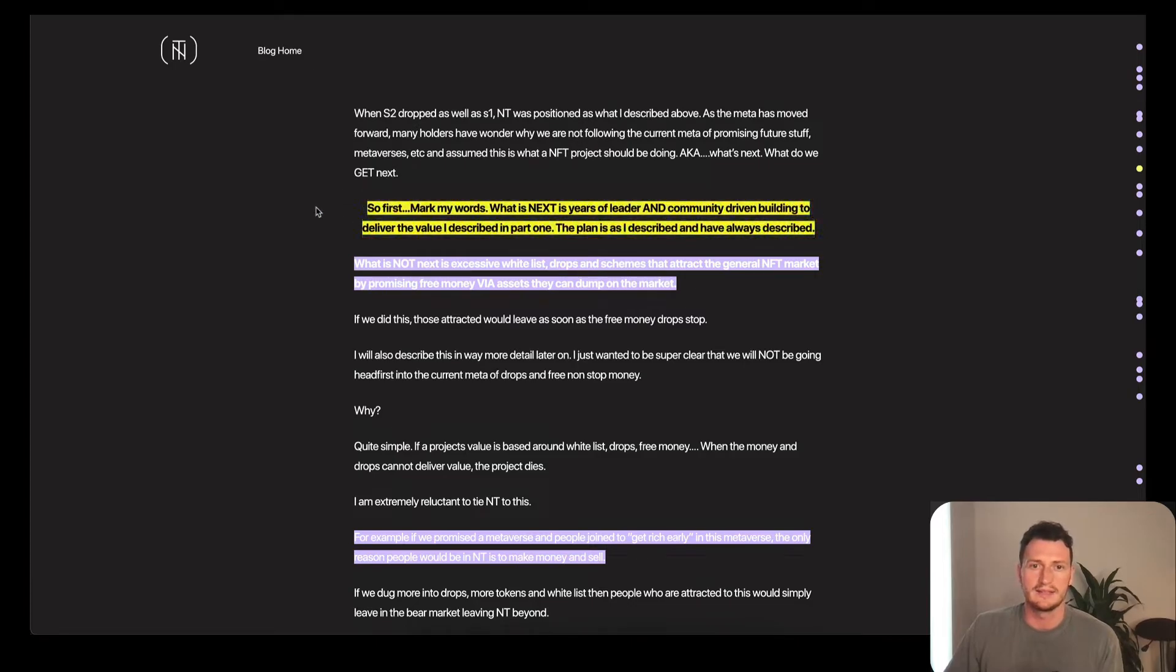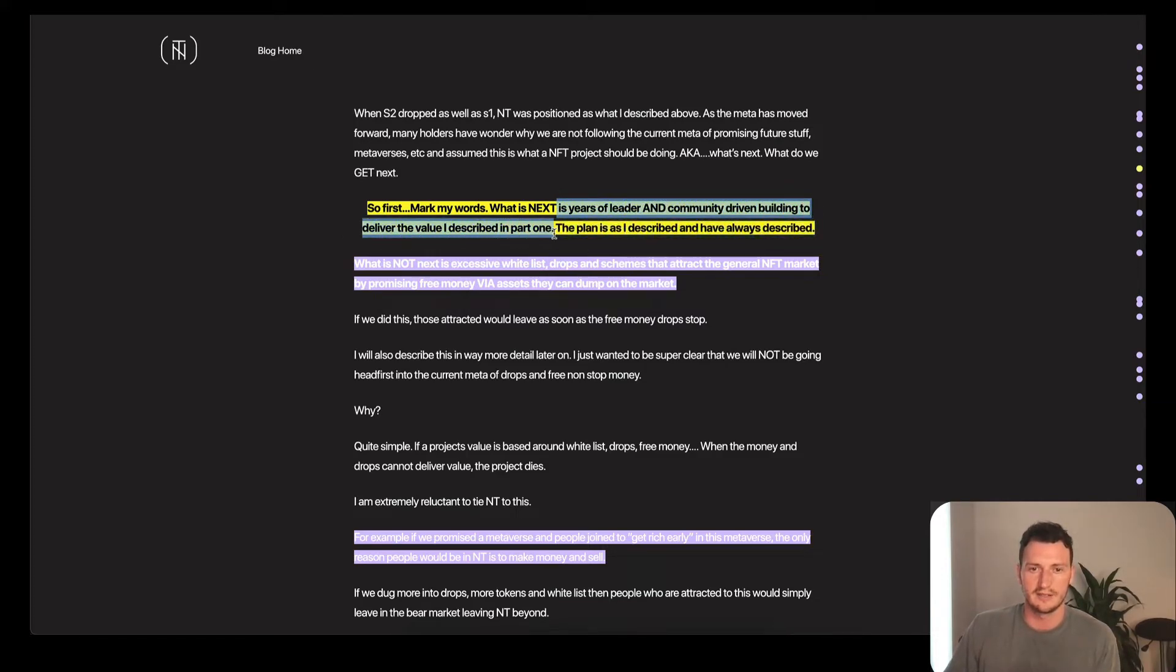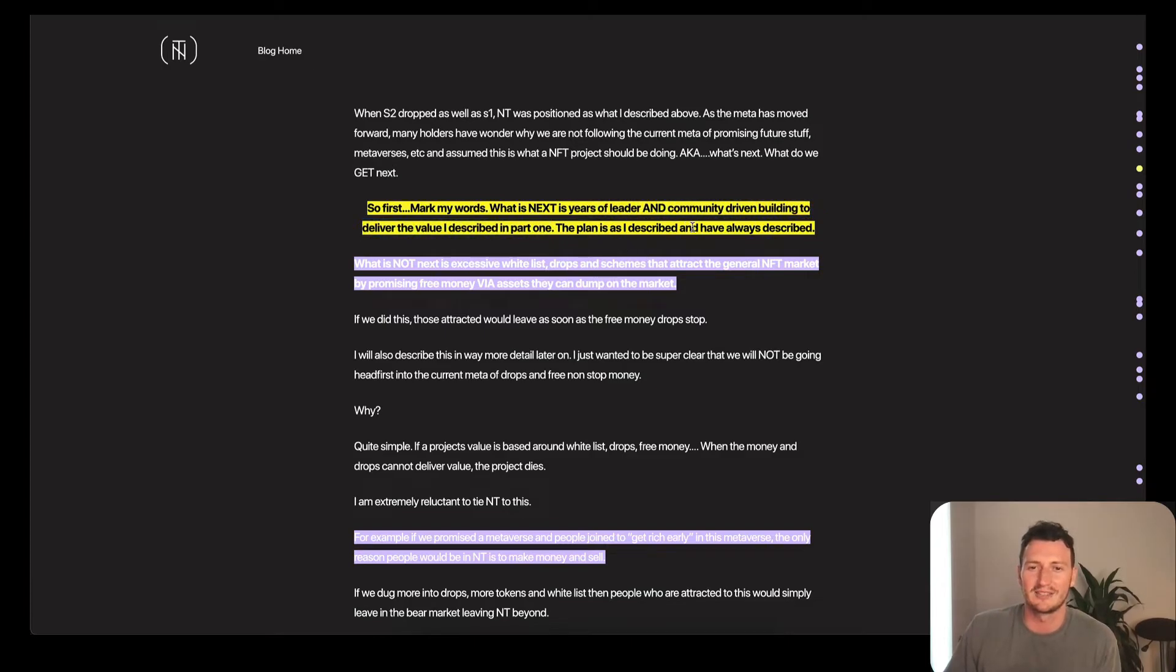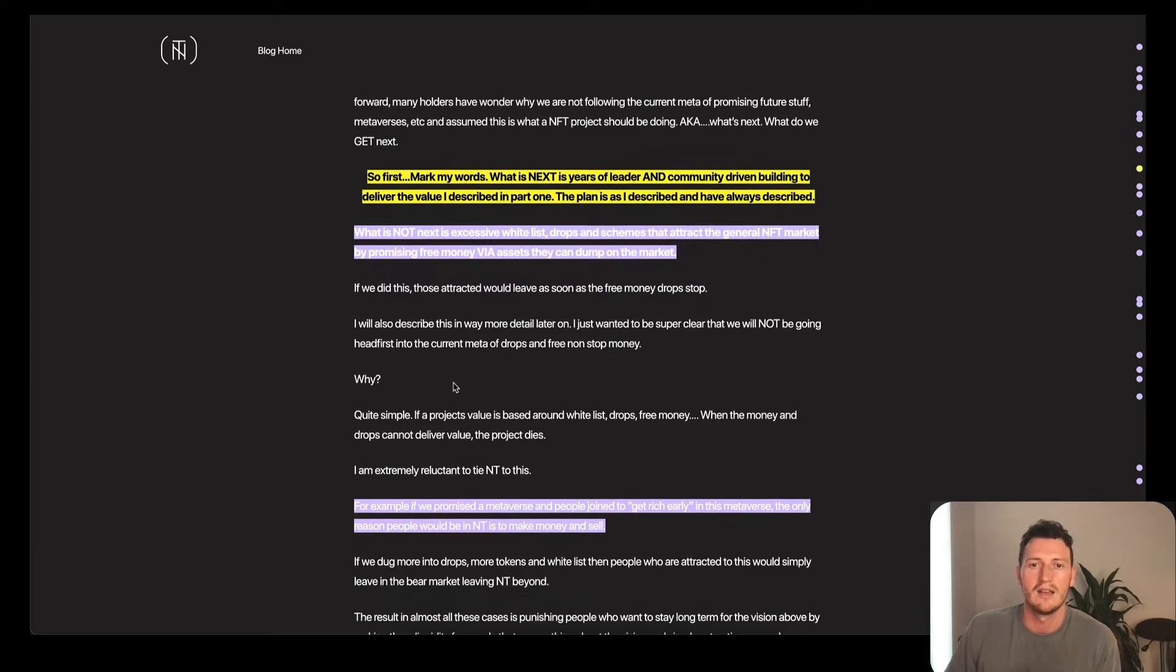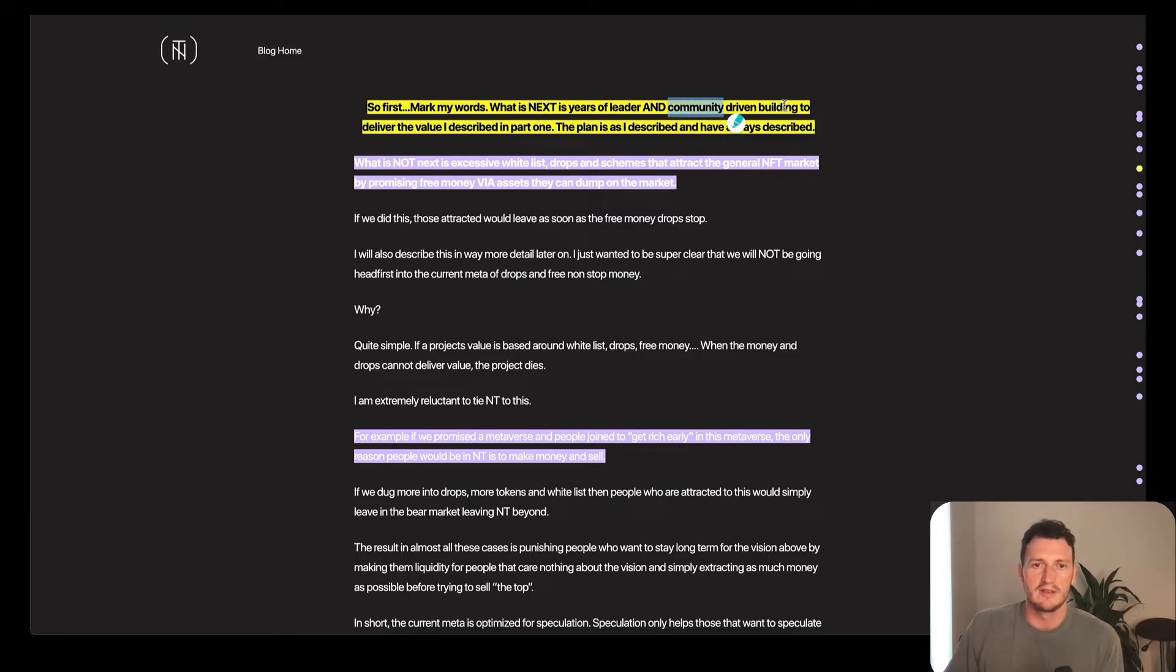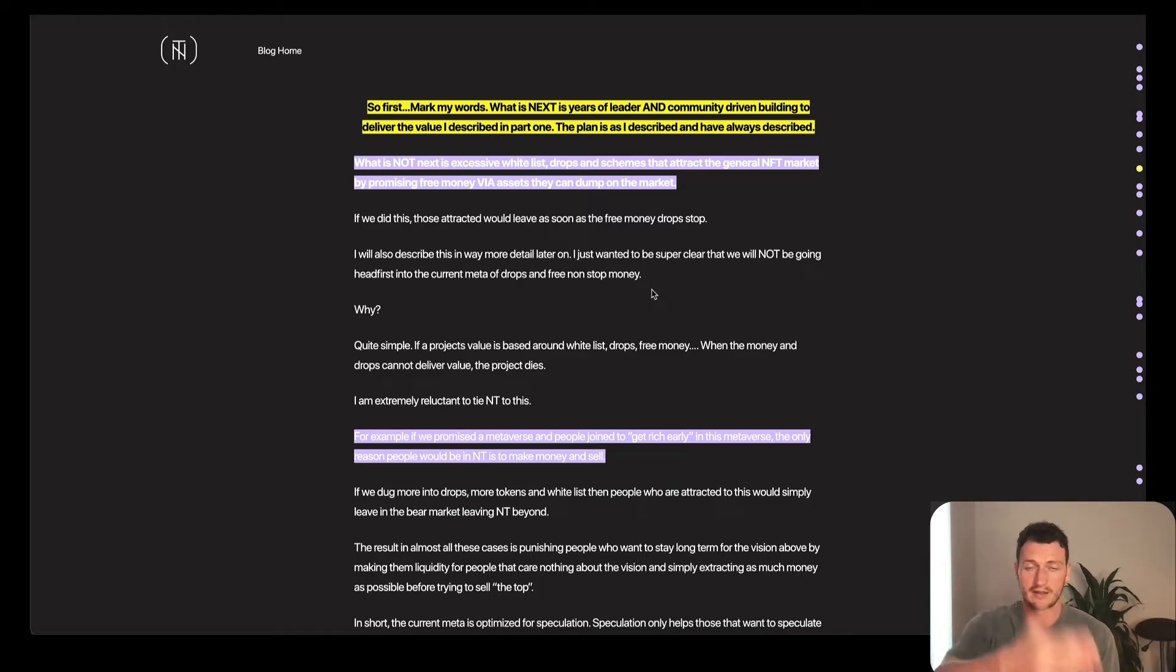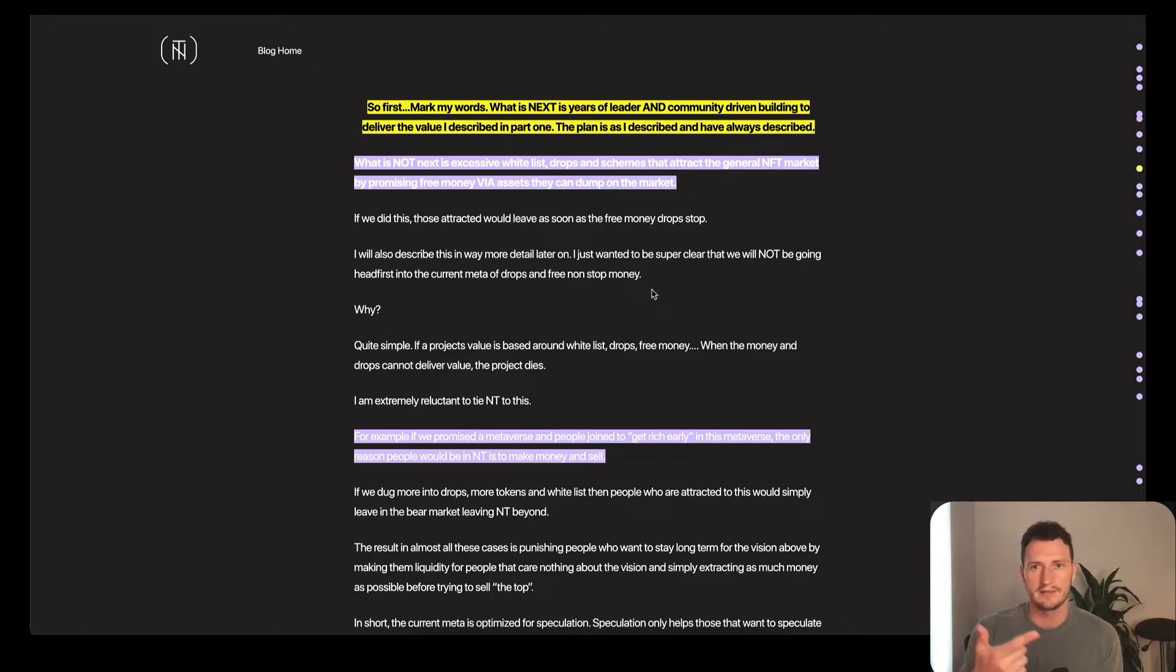This is a Becker highlight here. He says mark my words, what is next? The next meta is years of leader and community-driven building to deliver the value I described in part one. The plan is as I described and have always described. He says community-driven building is what he's saying is the true meta, the meta that's going to outlast everything. Even if you go back to the early tech boom, you had pets.com, diapers.com, they just picked one niche and then did it. That died out because Amazon's just like, we'll sell everything.